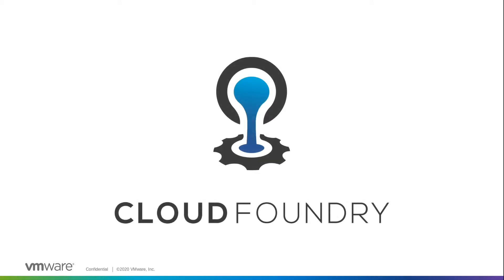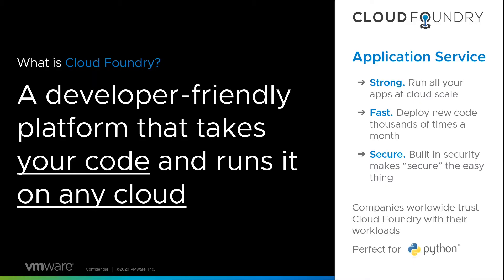So where did these numbers come from? Well, this research was done by the Cloud Foundry organization. So what is Cloud Foundry? Well, it's a developer-friendly platform that takes your code and it will run it in any cloud.